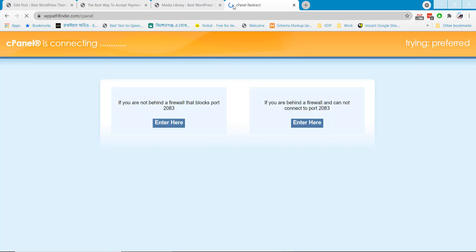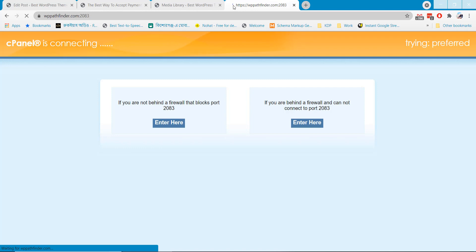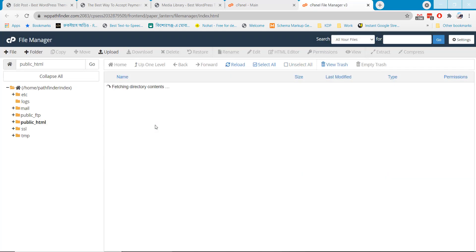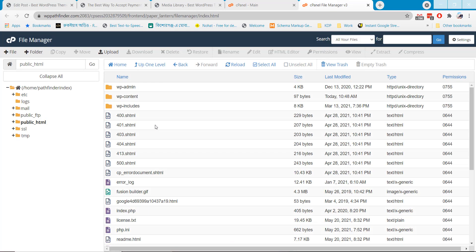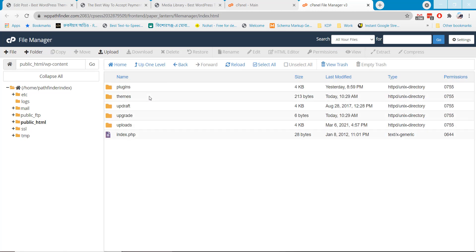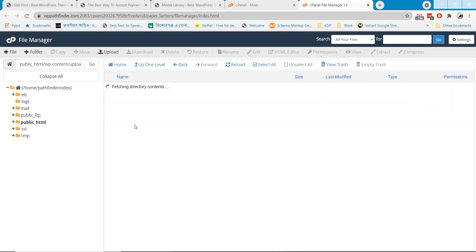Login to your WordPress control panel to fix this type of problem. Go to wp-contents then uploads folder.